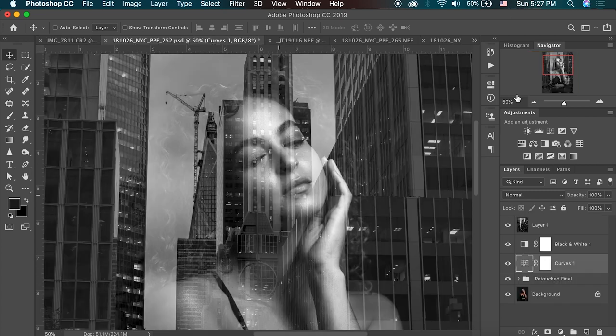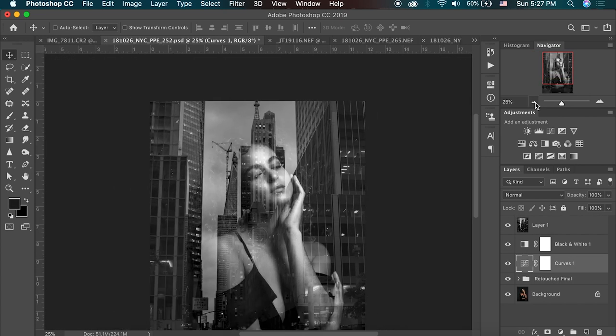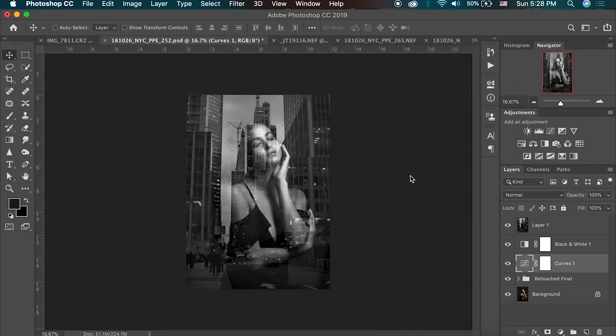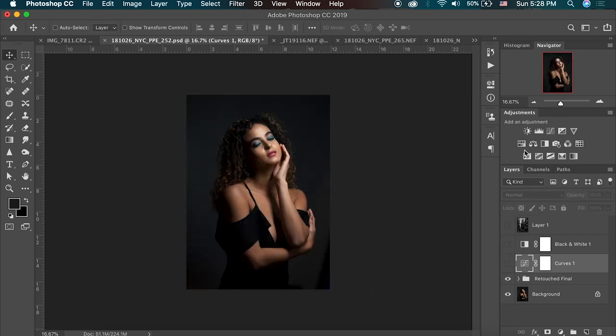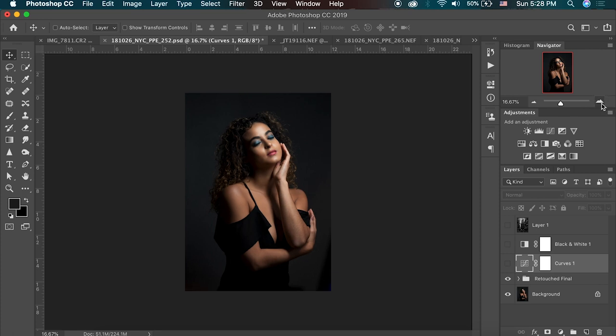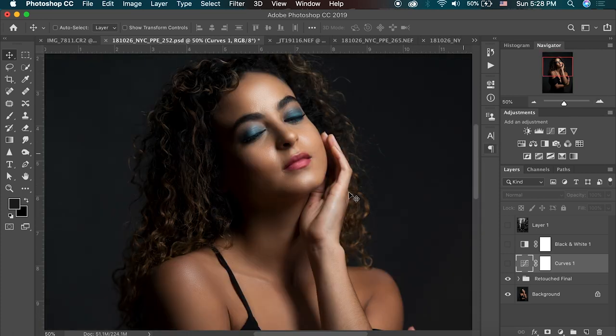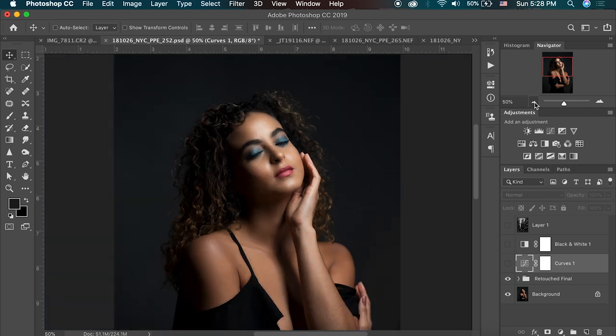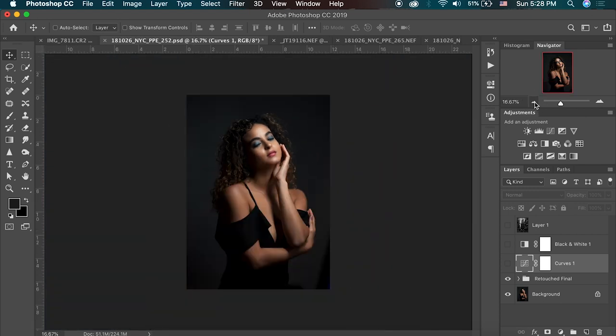I took this portrait in New York city as well. And you can see I used a similar New York city crosswalk background between these buildings and they just happen to line up really well. So let's turn off these top layers and you can see I have a pretty nice portrait. I went in here, I did a little bit of retouching. So we'll zoom out to our portrait.